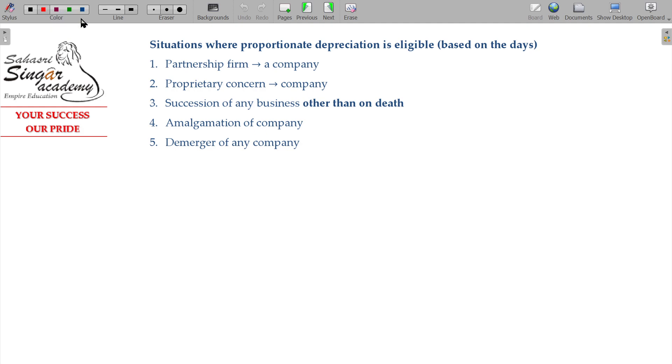Now, in depreciation, we are going to calculate the proportionate depreciation.